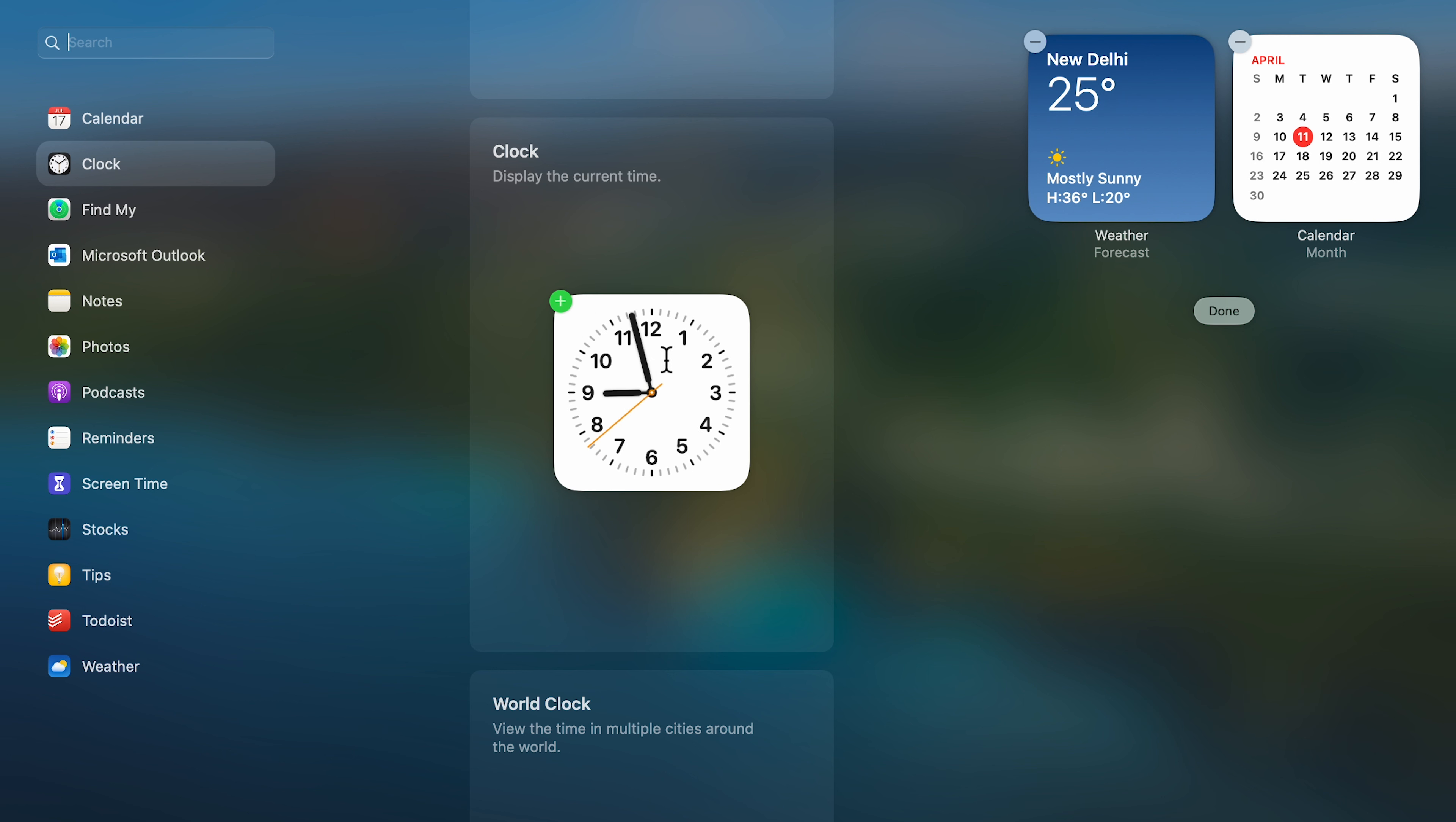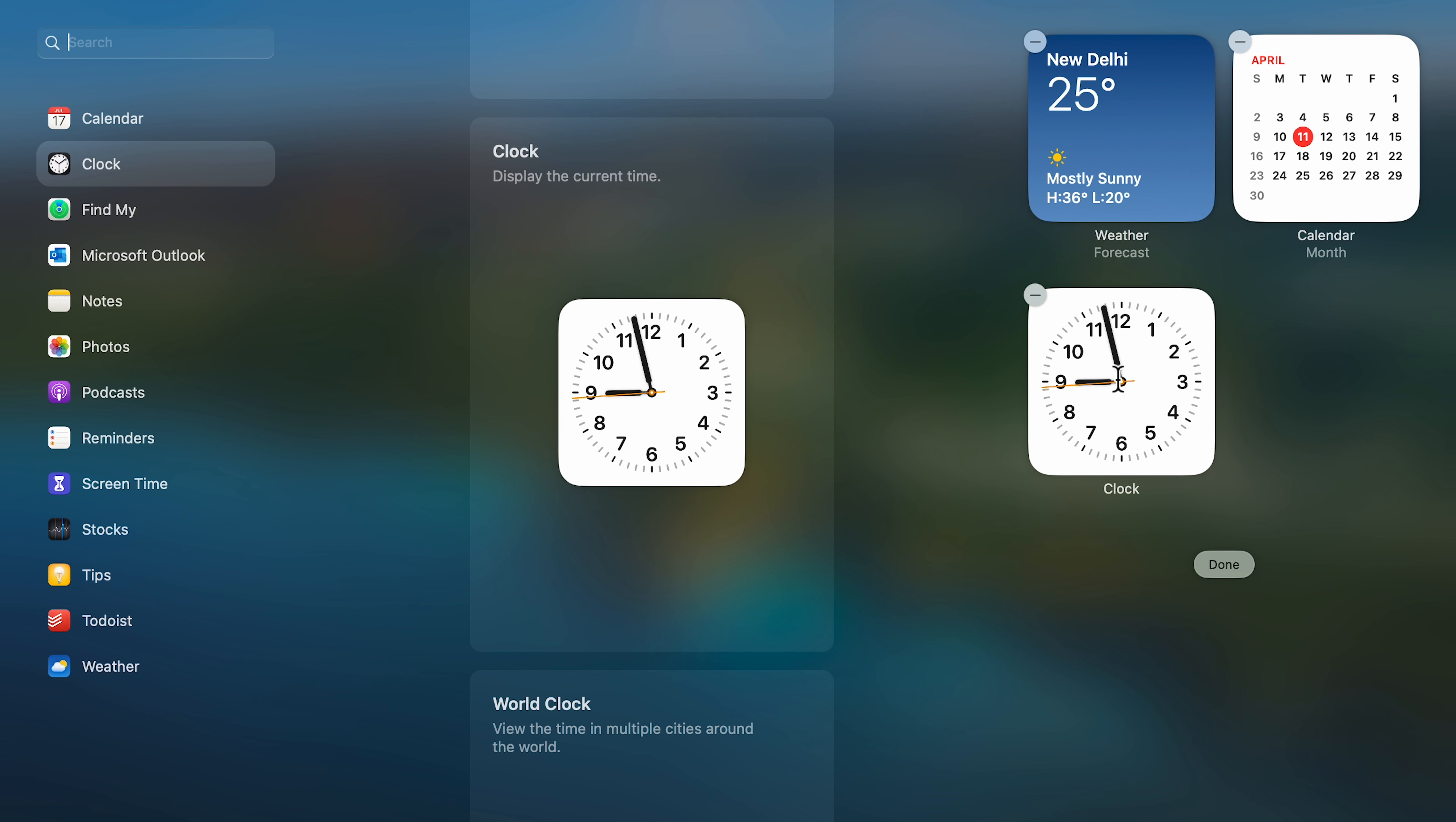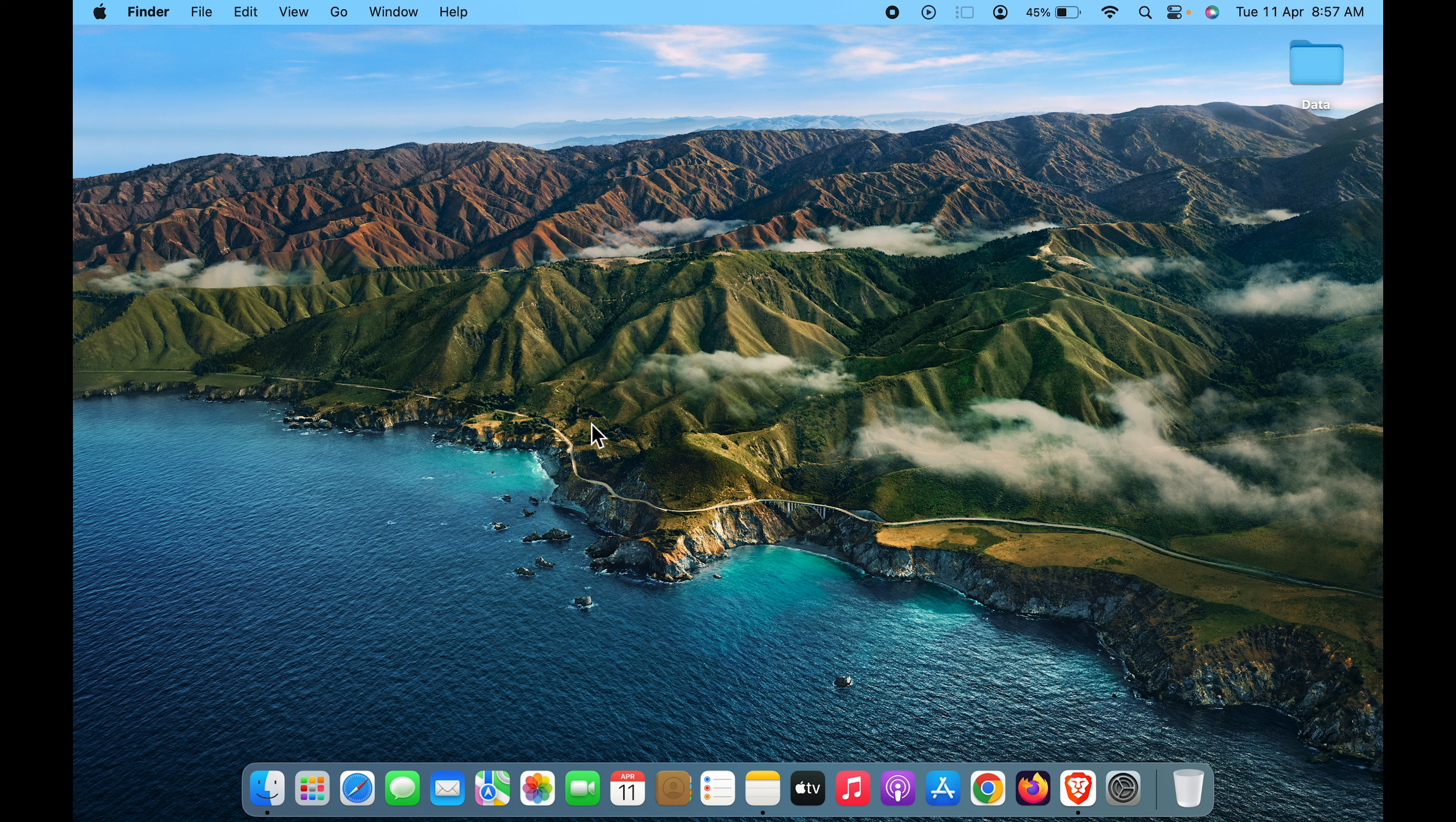To add a widget, for example, if I want to add this particular widget, I'll click on the plus option. You can see on the right-hand side we've successfully added this clock widget. To save the changes, click on 'Done,' and that's it.